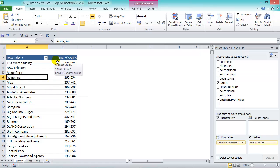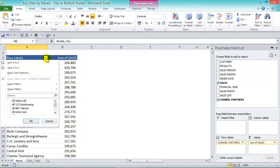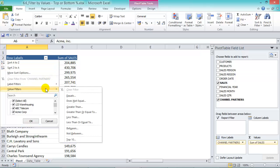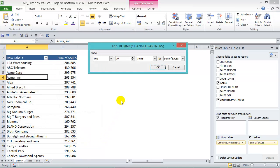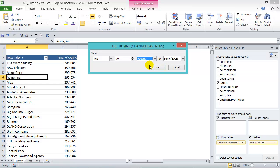What we need to do is go to the row labels drop down arrow and choose the value filters, and then the last option, top 10. We choose the top 10 percent.